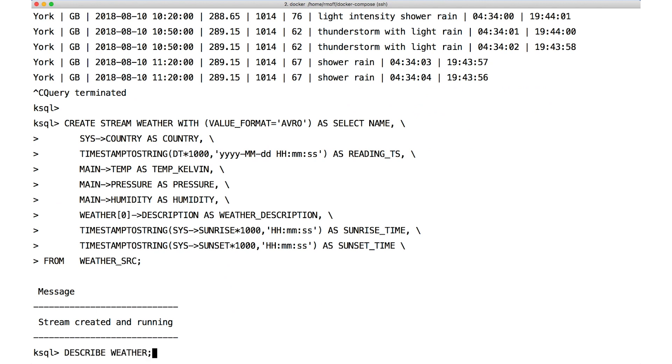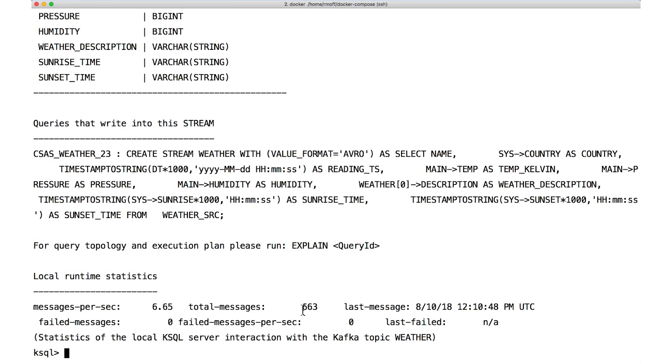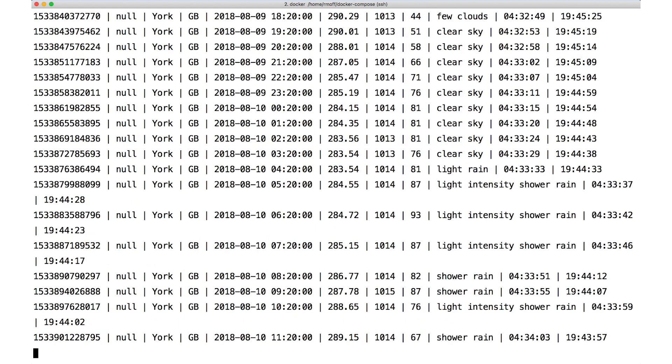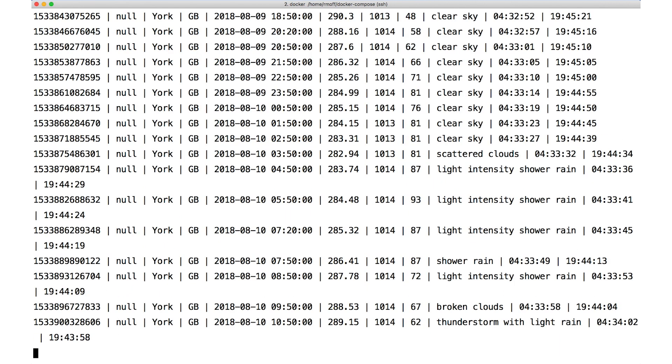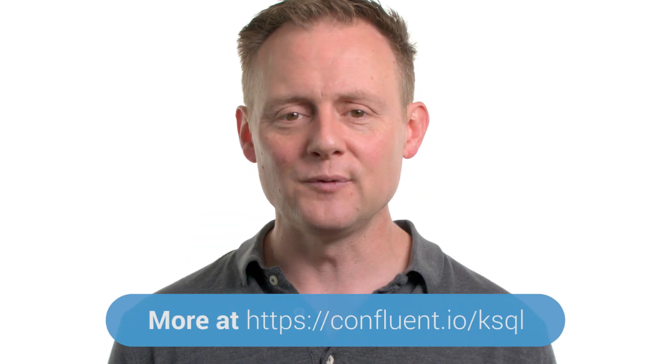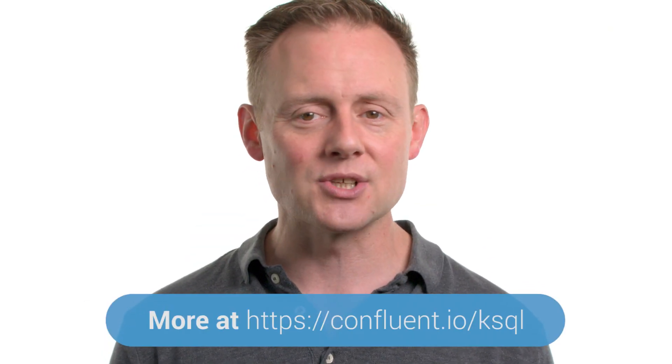And if we describe that stream, we see all their fields with their proper types. None of them is a struct anymore. And finally, we can do a simple select on that stream and see all our data. So, anytime your data has some internal nesting to it, structs have become an essential tool in your toolbox for handling that data in KSQL. Check it out for yourself and go to confluent.io slash ksql for more.